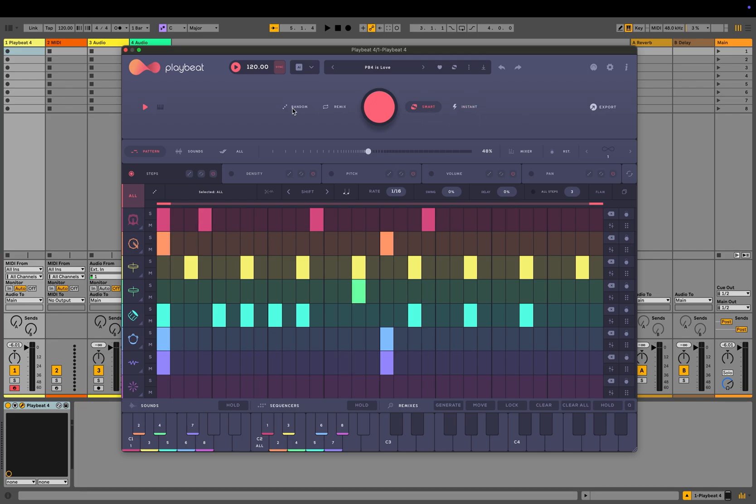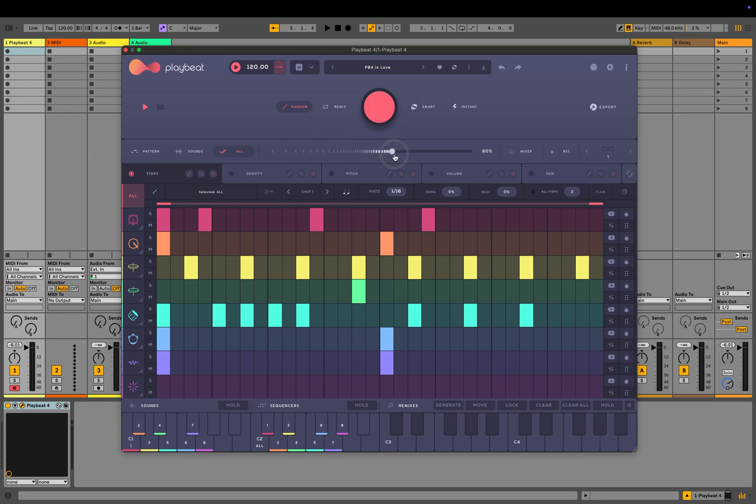Second is the randomization scope. Decide what to randomize: pattern only, sounds only, or both pattern and sounds together. Third is the complexity level. Adjust the complexity of the beat you want to generate, from subtle to extreme. These controls give you full flexibility to create unique and dynamic rhythms effortlessly.